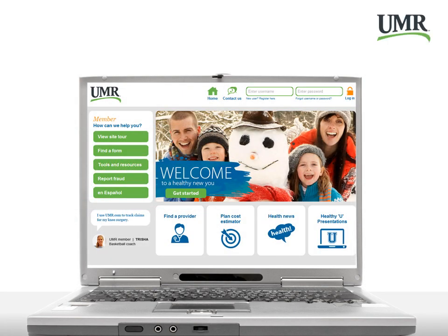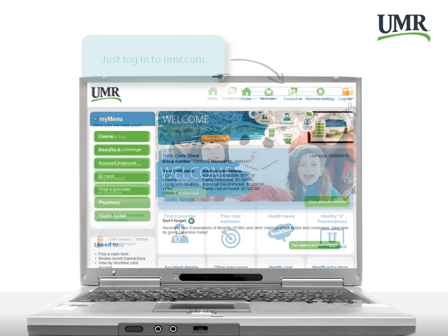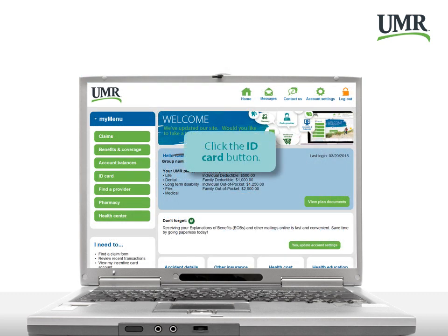First, log in to UMR.com. Next, click the ID card button.